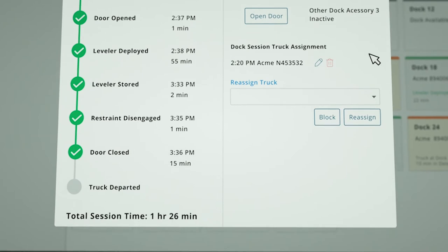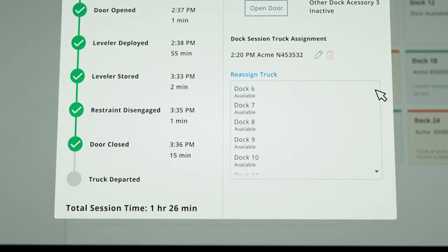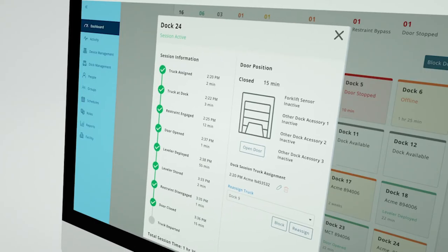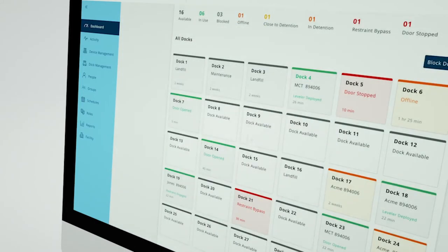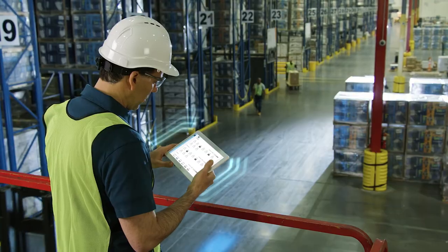Trucks can even be assigned to a dock with carrier information for a more accurate look at the turn times and dwell times.